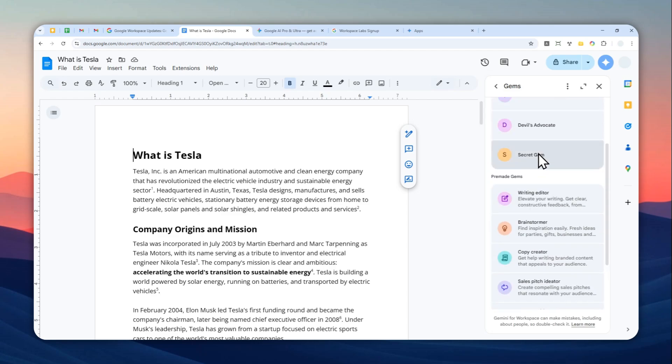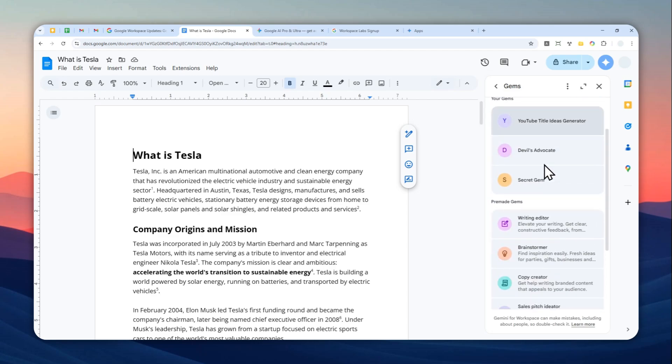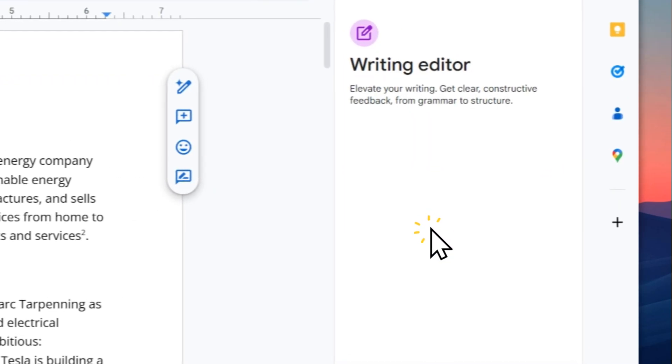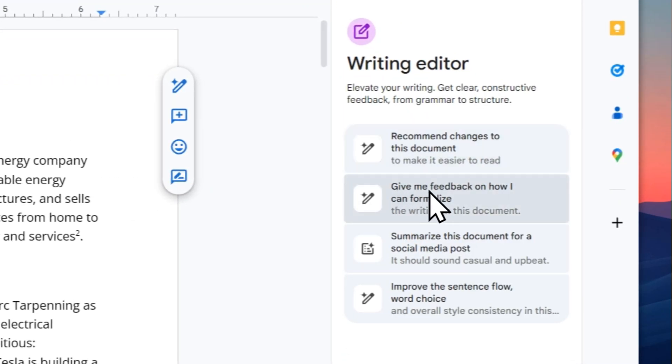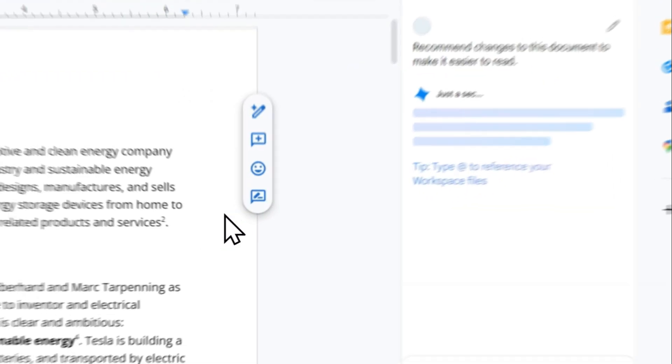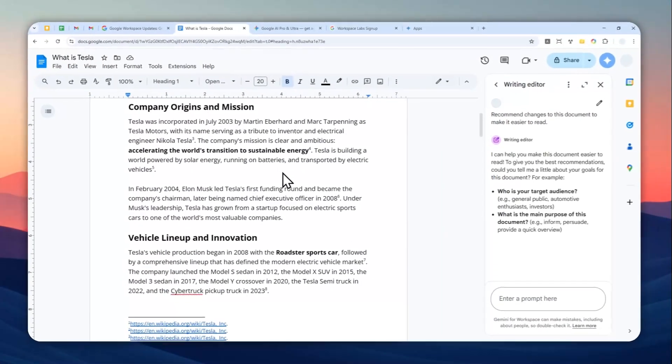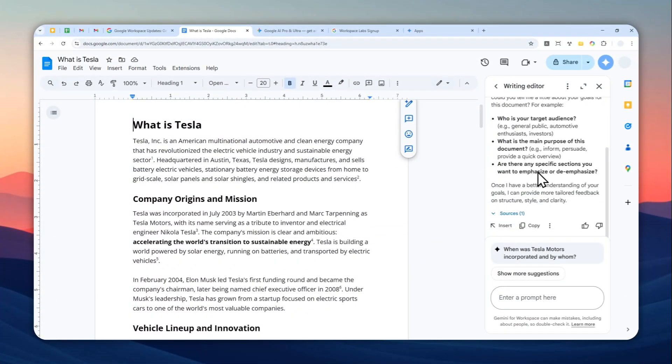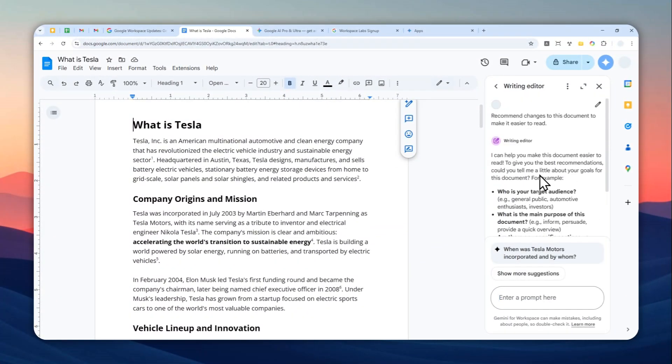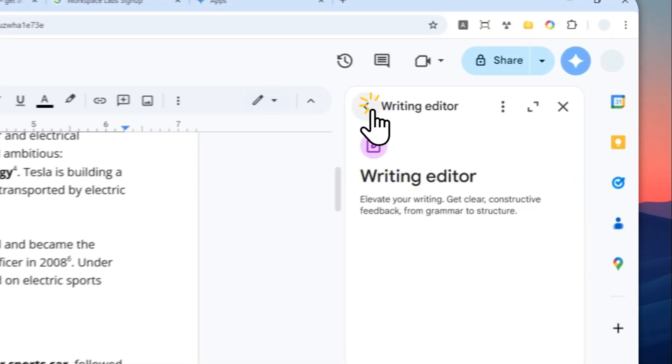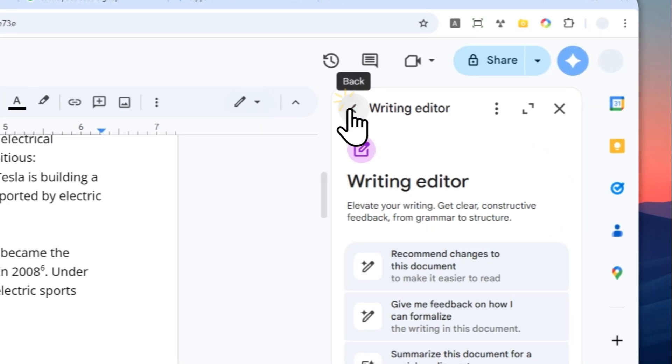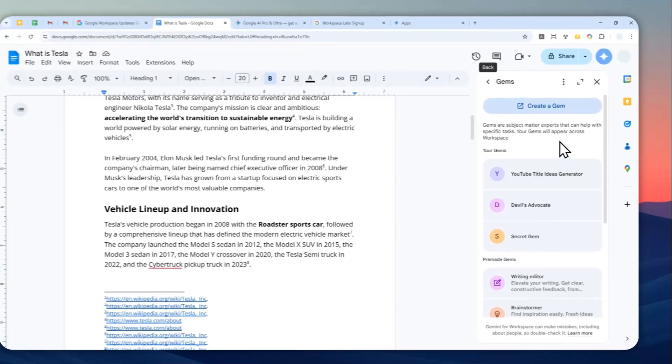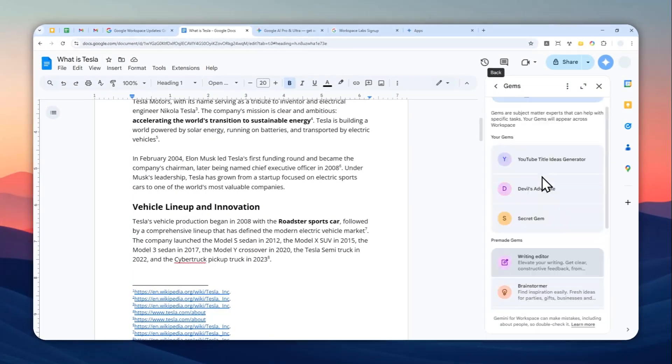Let's say I want to have a Gem, let's say writing editor. I'm going to click it and let's say I want to know what are changes that I could make based on this document. Basically it does have access to the document and it can give you some details about what are the things that you can do based on the content of the document.